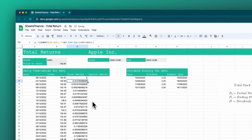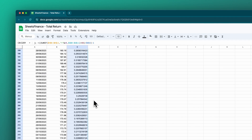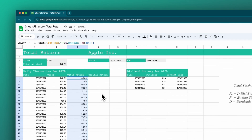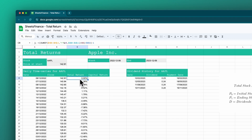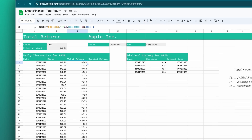I'll let that auto-fill, scroll down, and turn all of this into a percentage. So that's the total return. It makes sense that this should be zero on day one — the price hasn't changed at all and there haven't been any distributions, so your total return is 0%. Day two, there haven't been any distributions yet but the price has reduced slightly, so there's been a capital loss and we're down 1.38%.